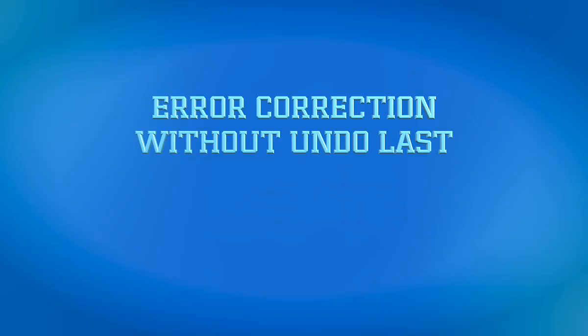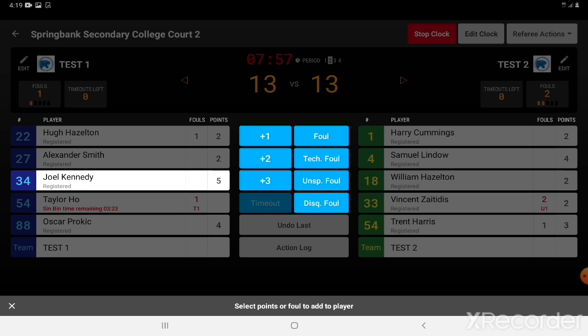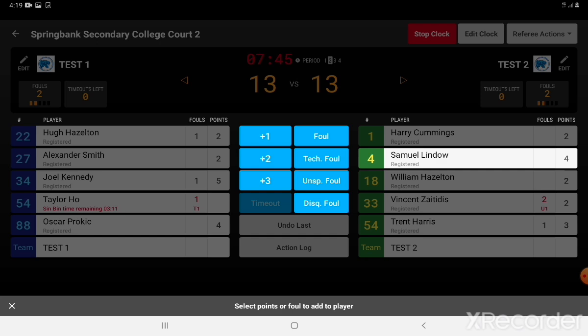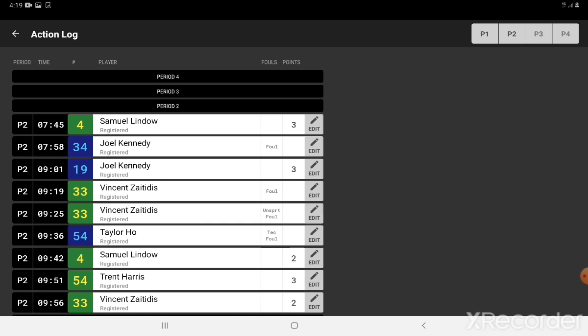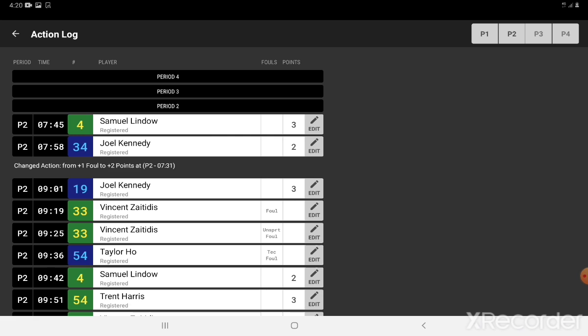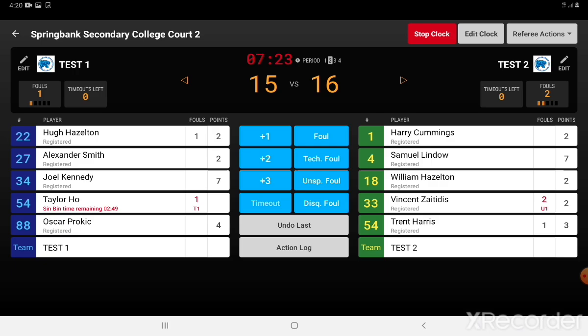Here we can add an error correction without using undo last. Number 34 for the blue team was recorded as a foul — in fact he scored two points. The game then continues and number 4 for the green team scores three points. Now we need to go back and fix that foul which was actually two points. Click the action log, click the action we need to change — here it was a foul. Take the foul off by pressing plus two, which is actually correct. Click save, and you can see we've now changed from a foul into plus two points. Back out of the action log by clicking the left arrow and all's been fixed.